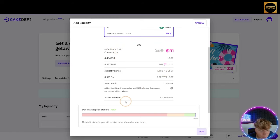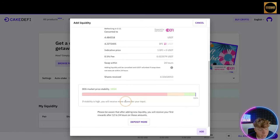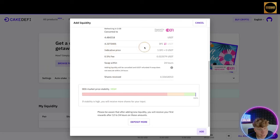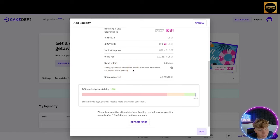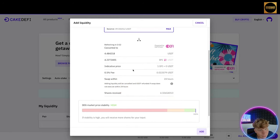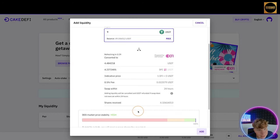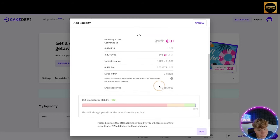Now going down, let's choose how much we want to liquidity mine. I'm going to put $9 in there. It says refreshing, so you're getting brand new price. Shares received and it shows you all the fees, the indicative price. Adding liquidity will be cancelled and USDT refunded if swap does not execute within 24 hours.